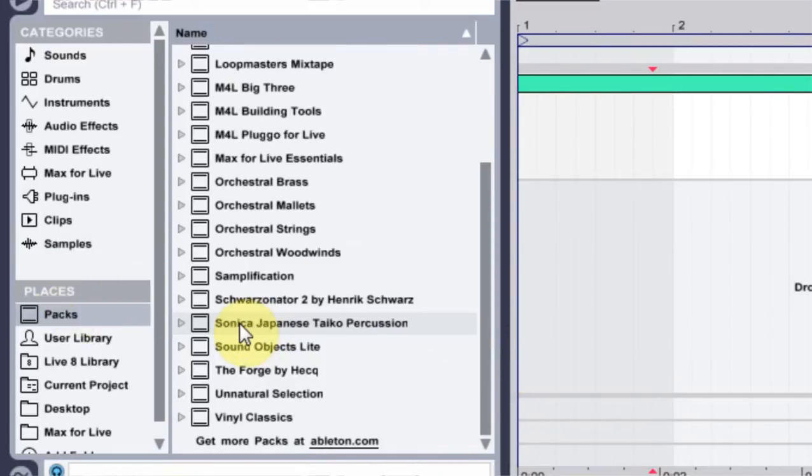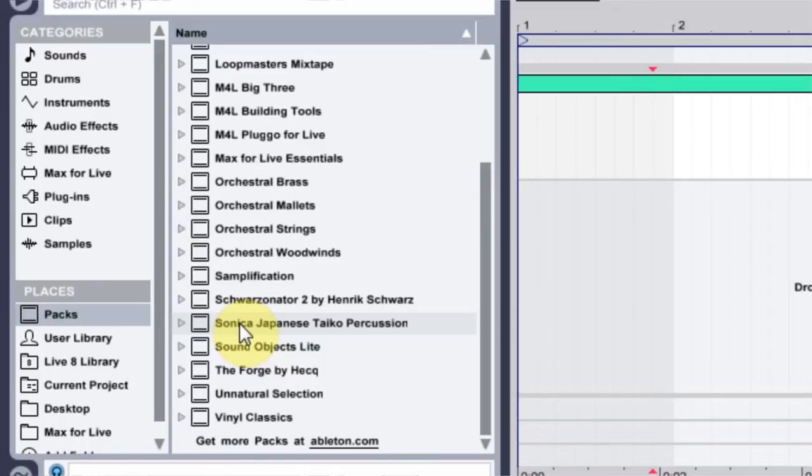Because when you install a pack, it installs like an exe would install, and it automatically goes into the pack section, so I was wondering if it had something like an exe kind of uninstall process too, and it turns out it doesn't. It's actually quite simple.